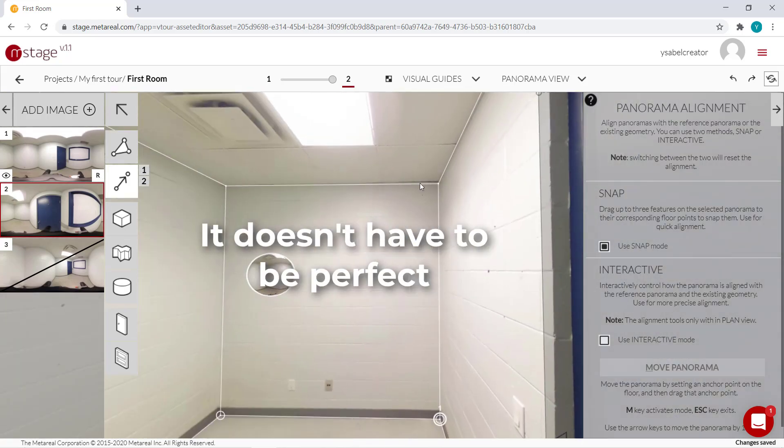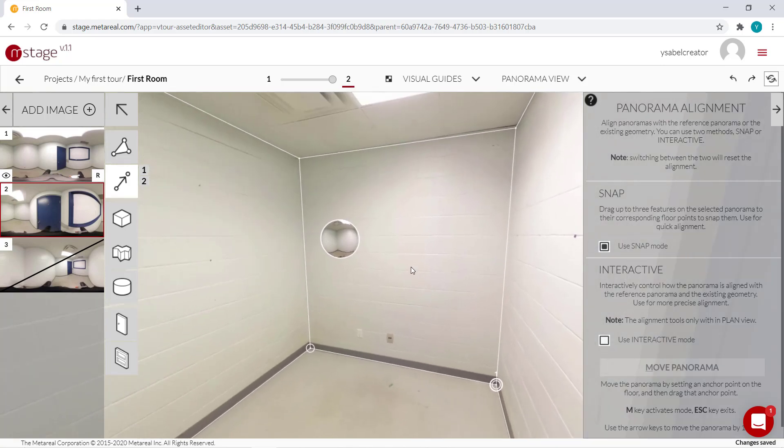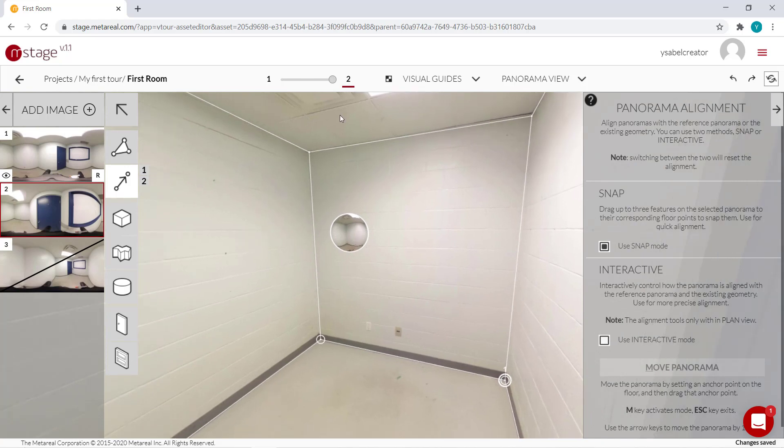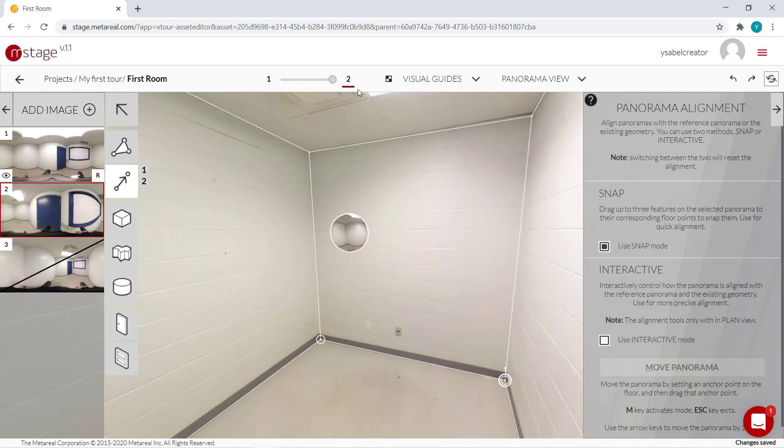It doesn't have to be perfect. Like you can see, there's a bit of a gap over here. Unless you want to be really precise with measurements, it doesn't really matter.